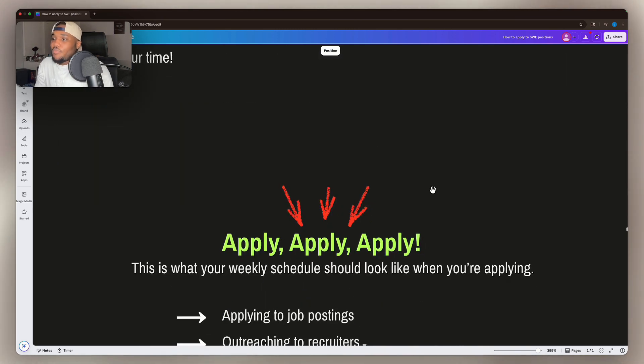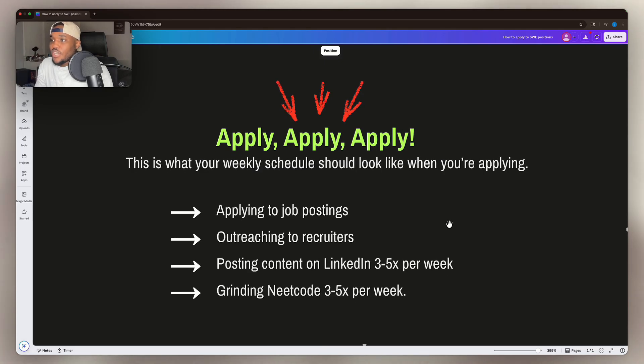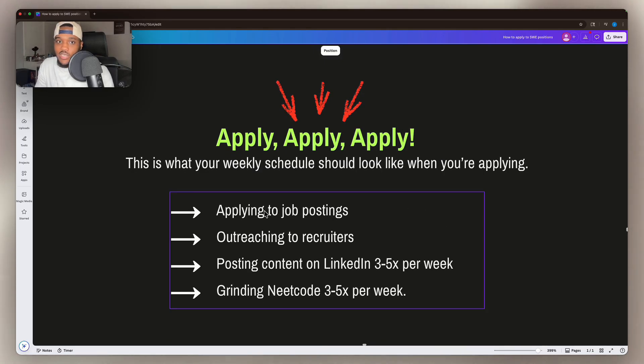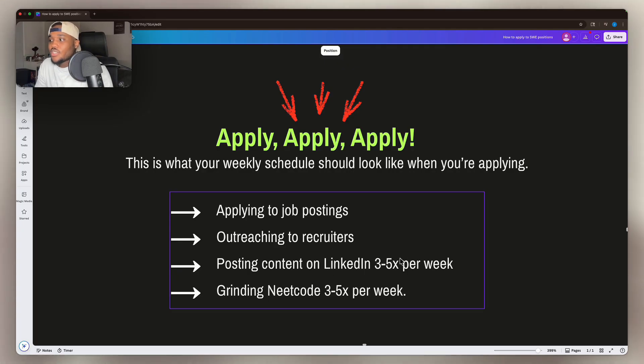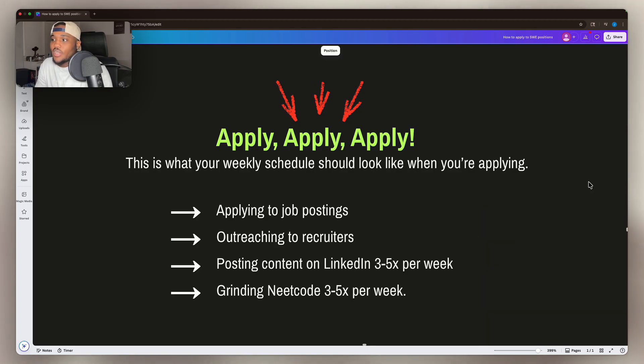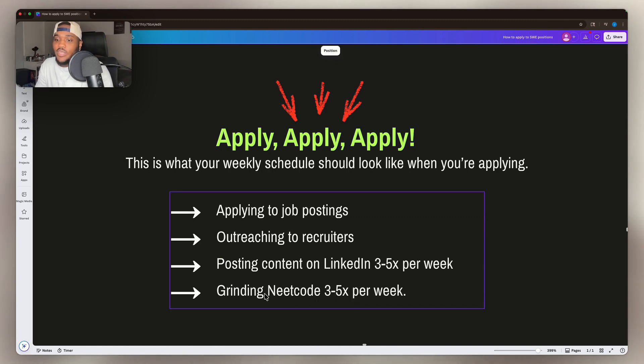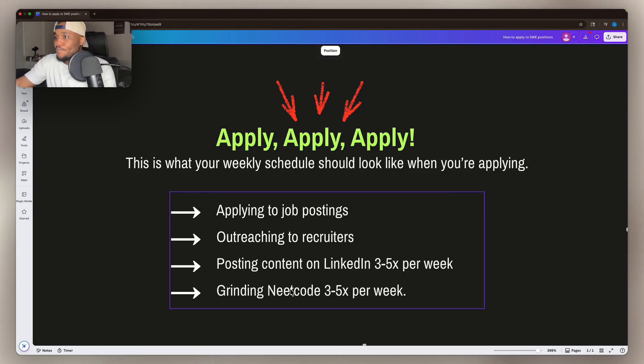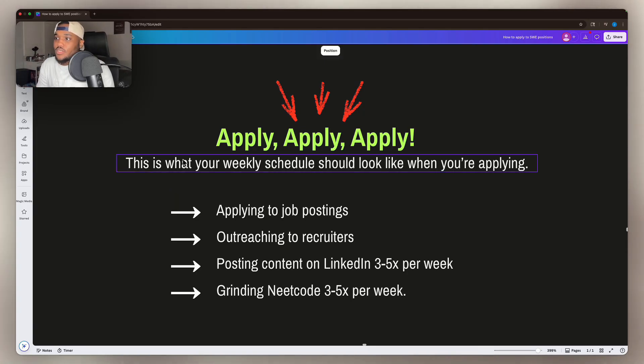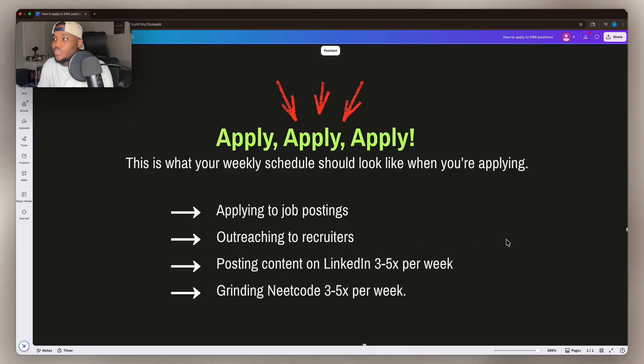So next it's just apply, apply, apply. This is what your weekly schedule should look like when you're applying to these positions. Applying to job postings on Indeed, LinkedIn, Glassdoor, and some of these niche websites and angel lists, and outreaching to recruiters, posting content on LinkedIn three to five times per week and grinding LeetCode three to five times per week. I can't talk about how to land a software engineering job without talking about grinding LeetCode three to five times per week because that's going to be one of the big things that you're going to go through. So your weekly schedule should be you sending out these job applications, outreaching to recruiters, posting content on LinkedIn three to five times per week, grinding LeetCode three to five times per week, putting in that work. It's not going to be easy, but it's going to pay off in the end.